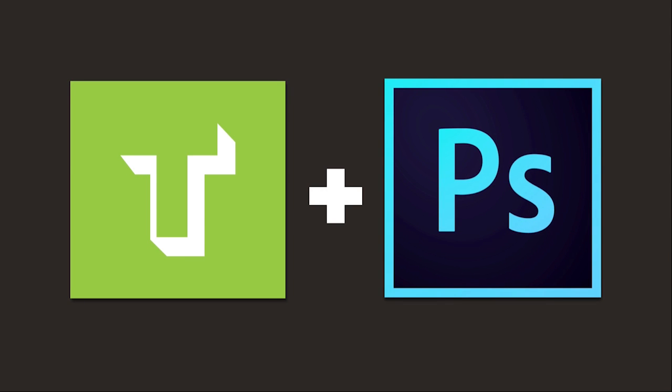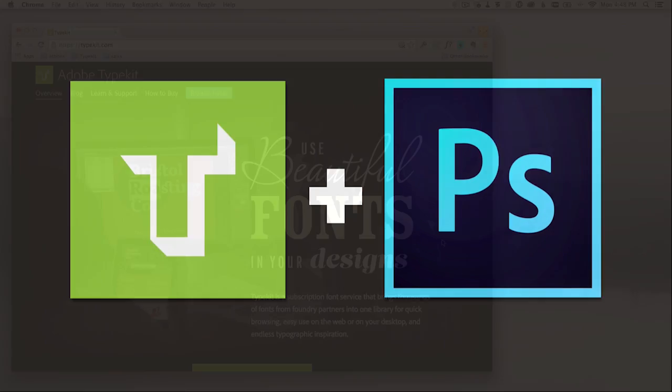This is Ben from Typekit. Typekit is a font subscription service for both desktop and web fonts.